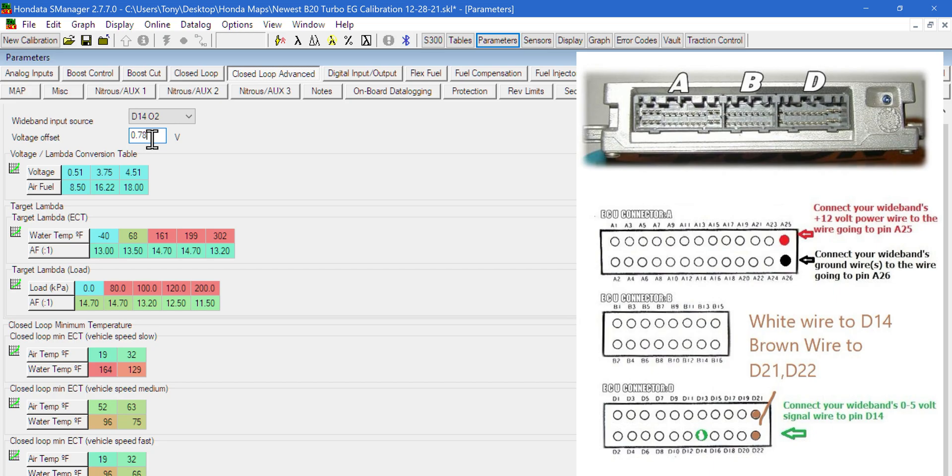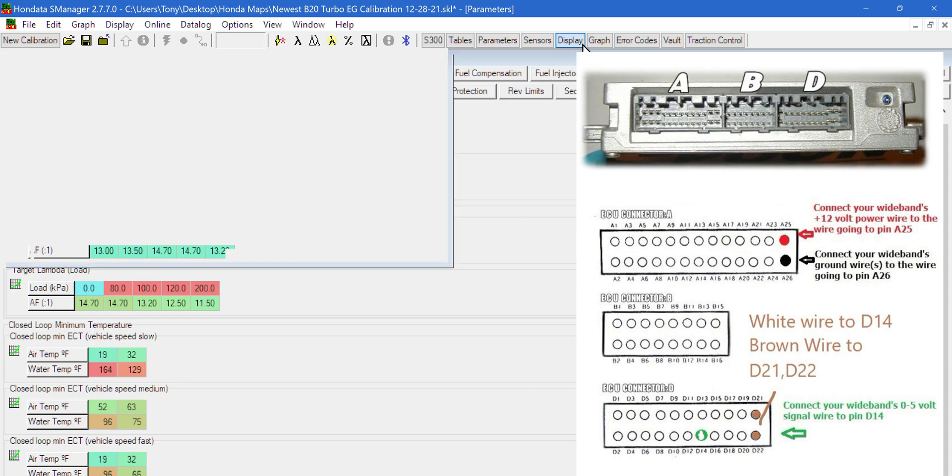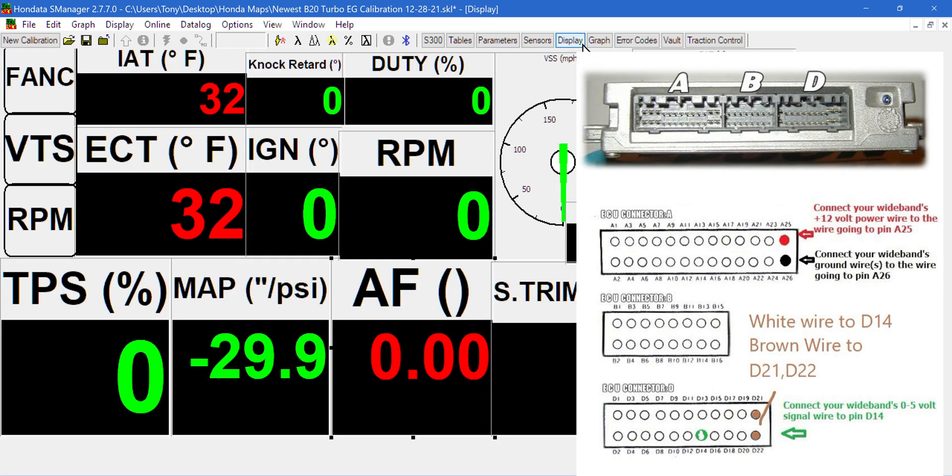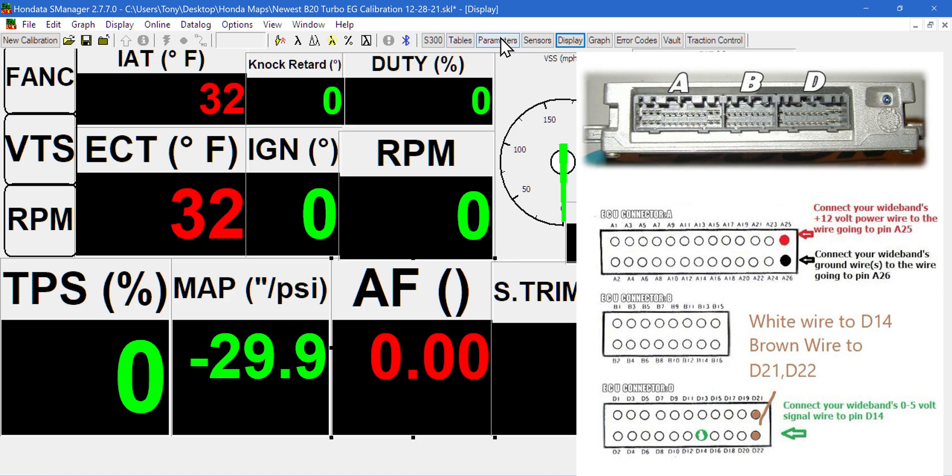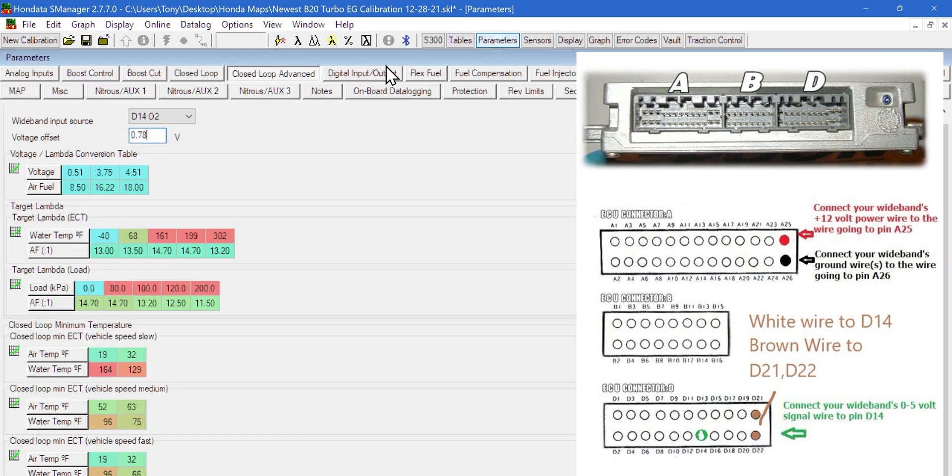In my case, I had to do a voltage offset of 0.78 for my AEM wideband and the display on the ECU to read exactly the same. You might turn your car on and notice your gauge will say 13.0 but the air to fuel ratio over here will be 1.0 lambda, which is 14.7. If that's your case, you need to adjust this either up or down in voltage.